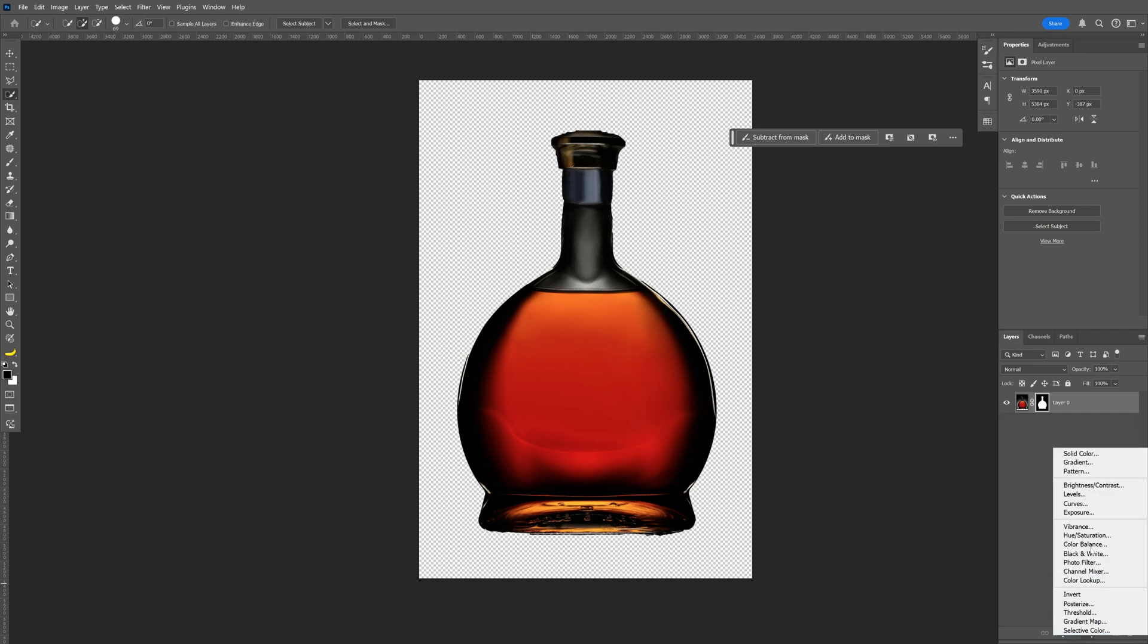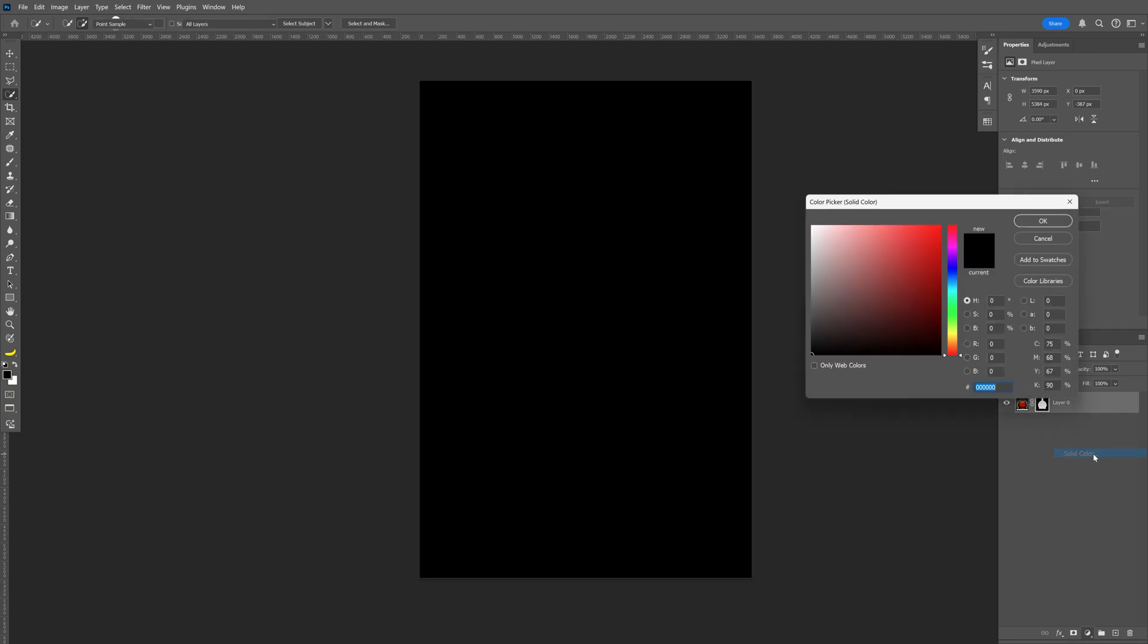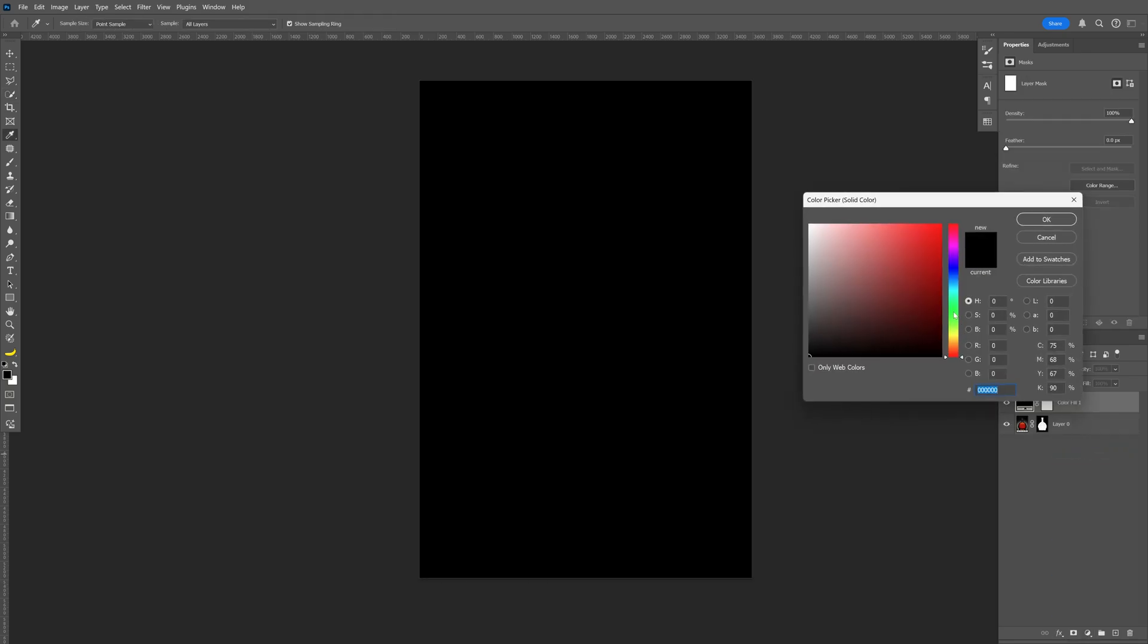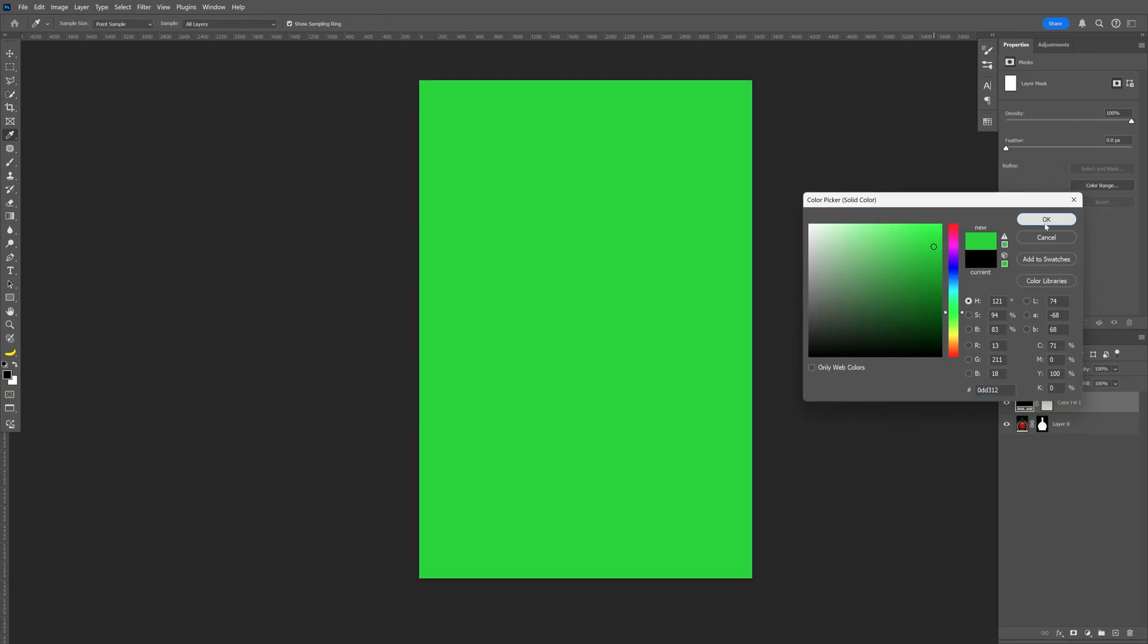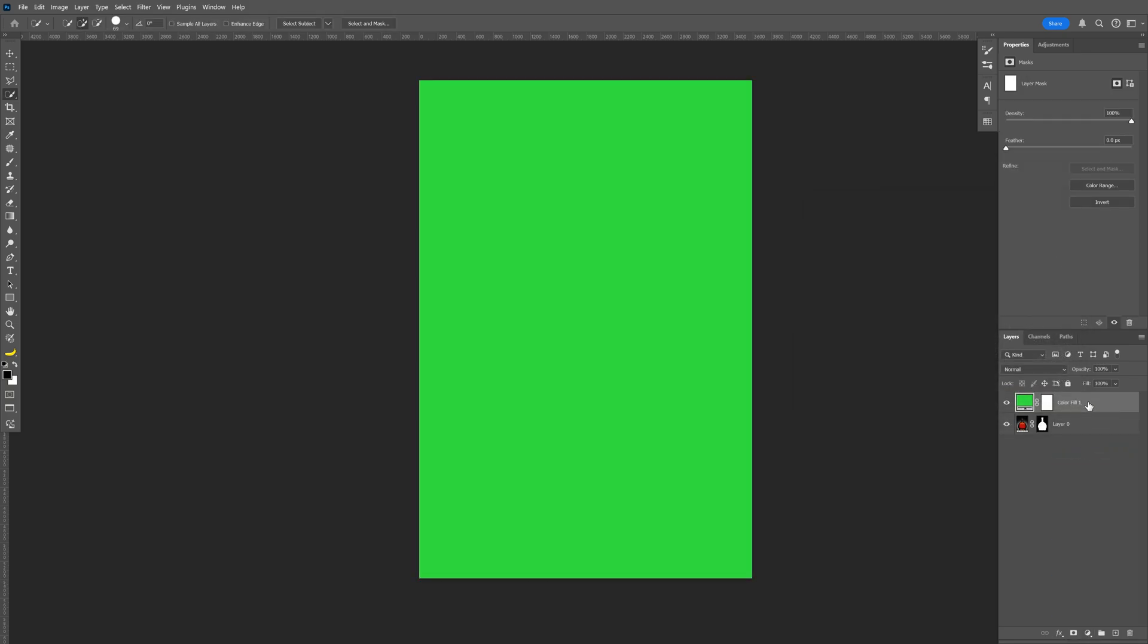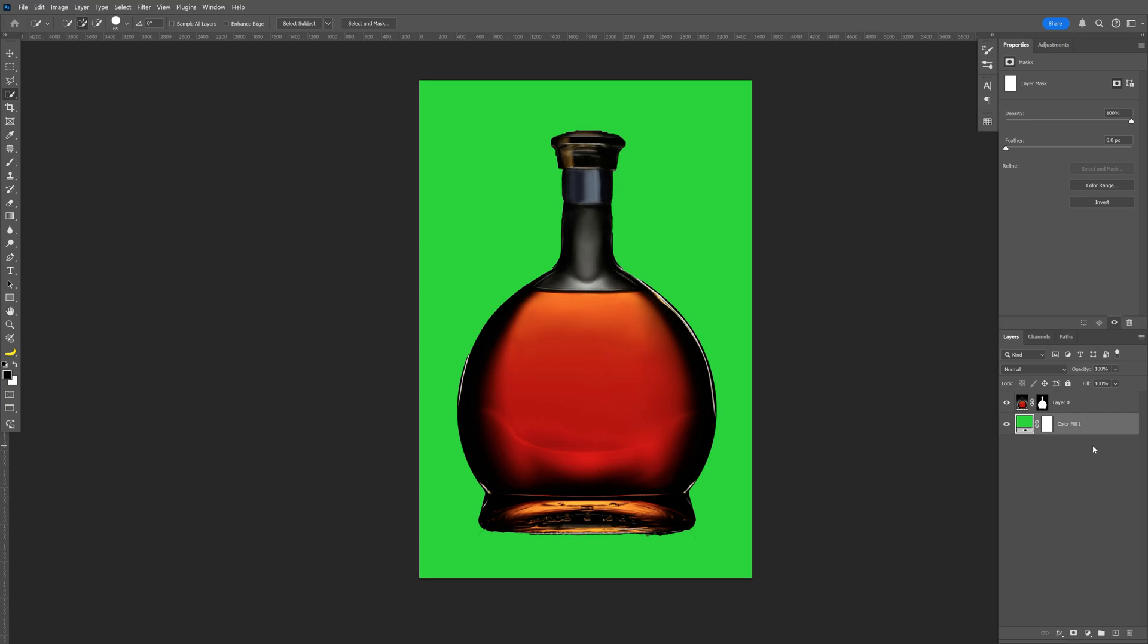Now from here let's go and add a solid color. I'm gonna make it green. Click okay. Drag it under the bottle and here we got the green screen bottle.